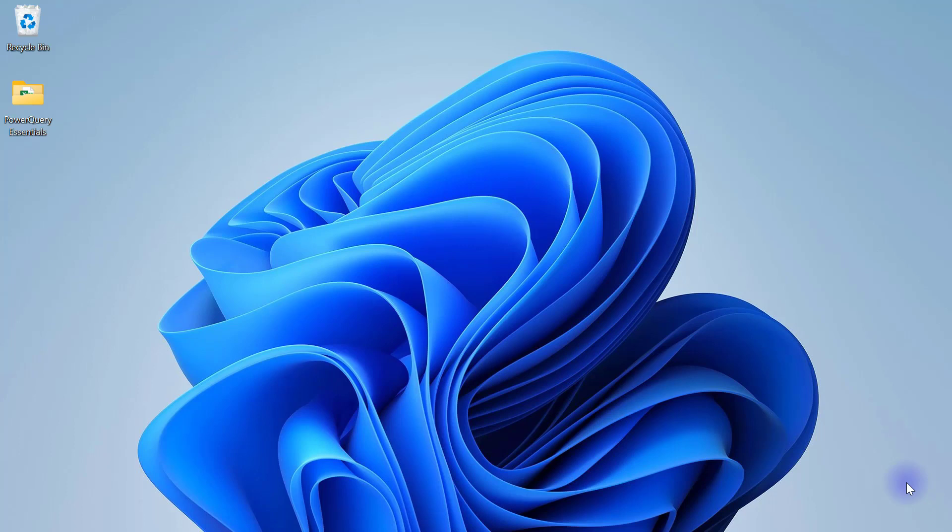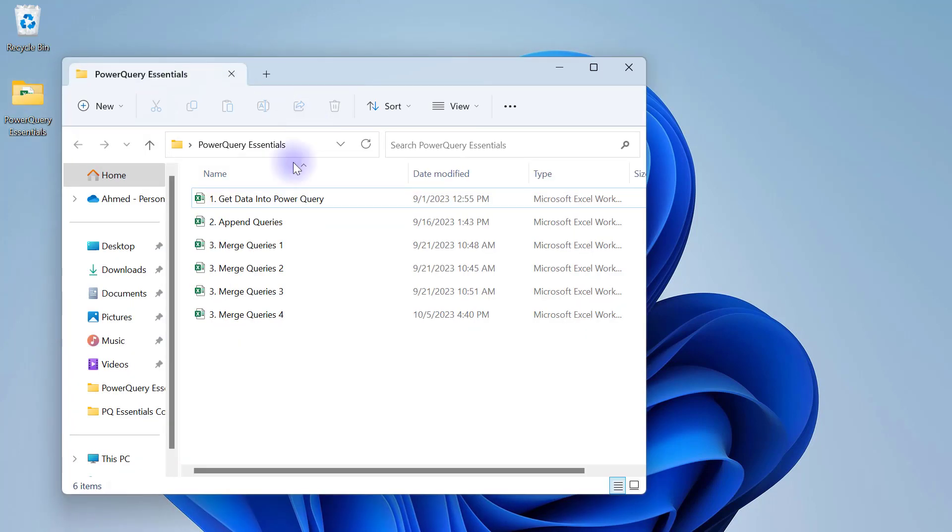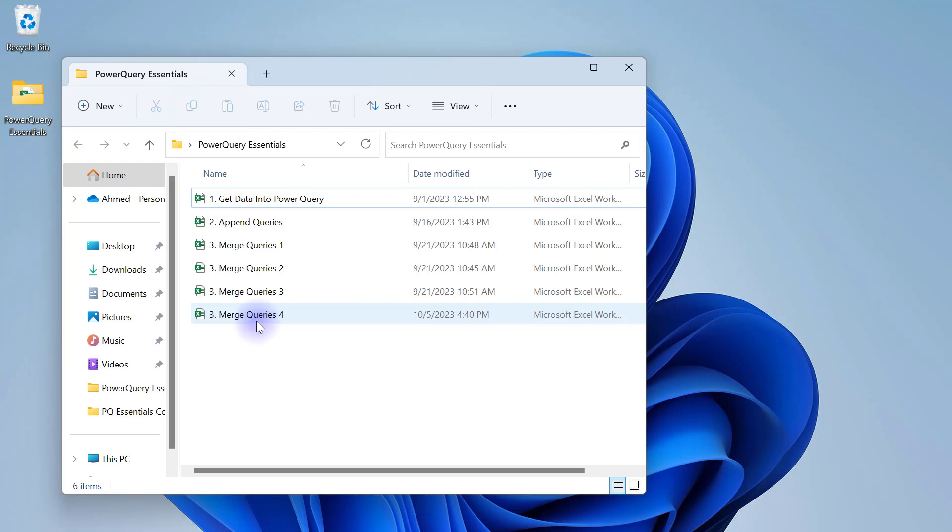Alright, so just before we wrap up on merging of queries, let's go to our Power Query Essentials folder and open up the number 3 file, Merge Queries 4.